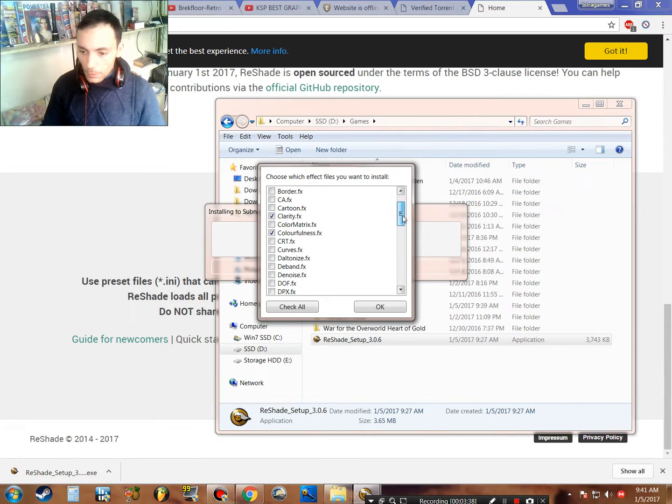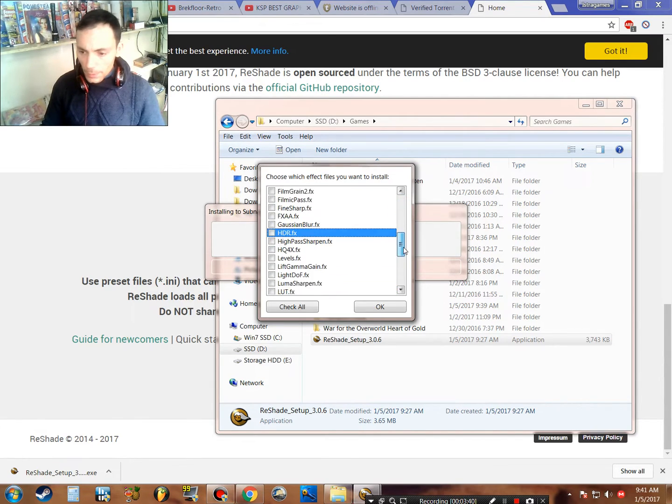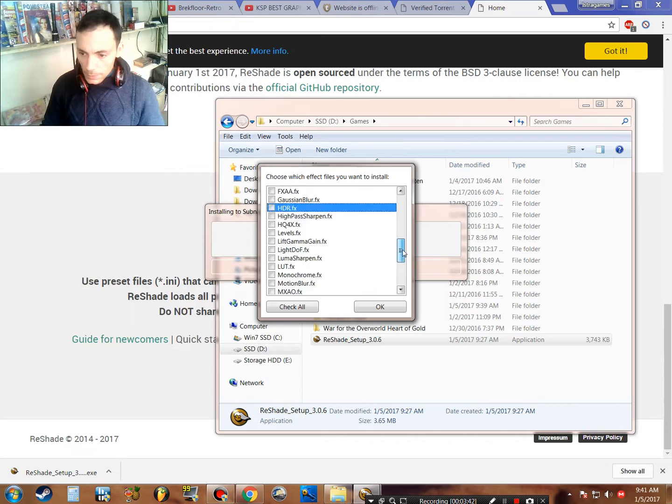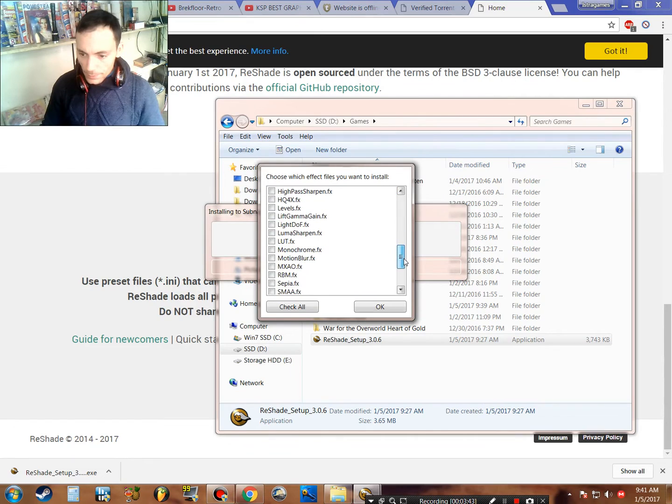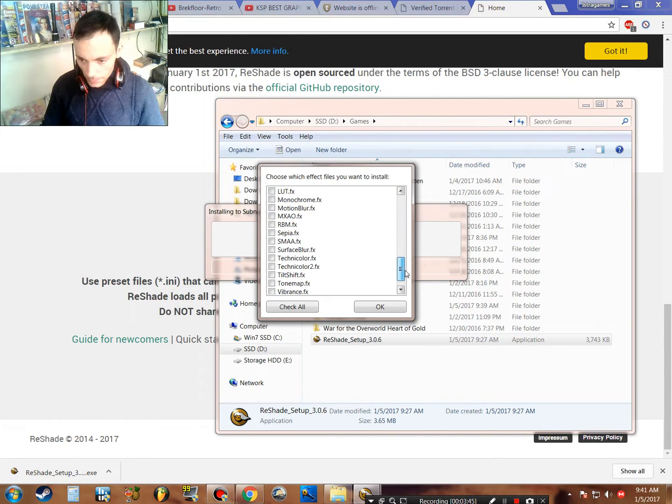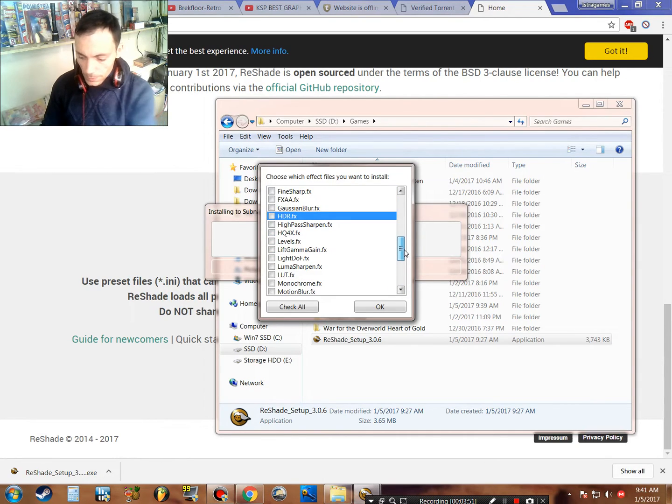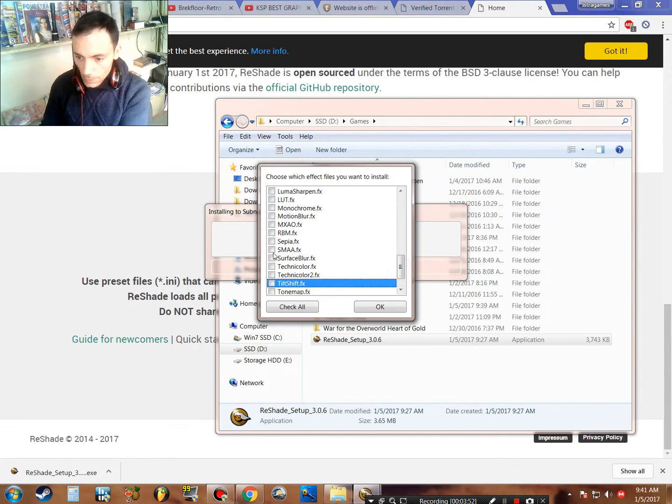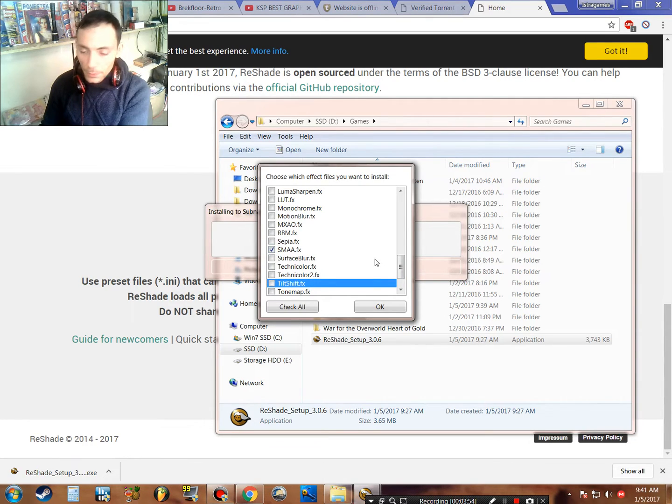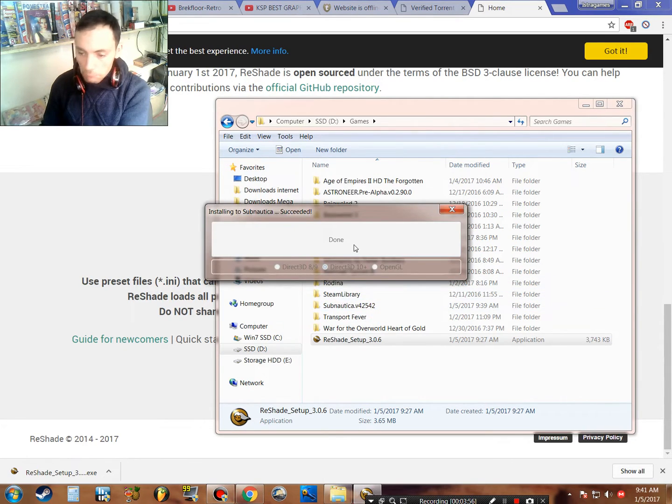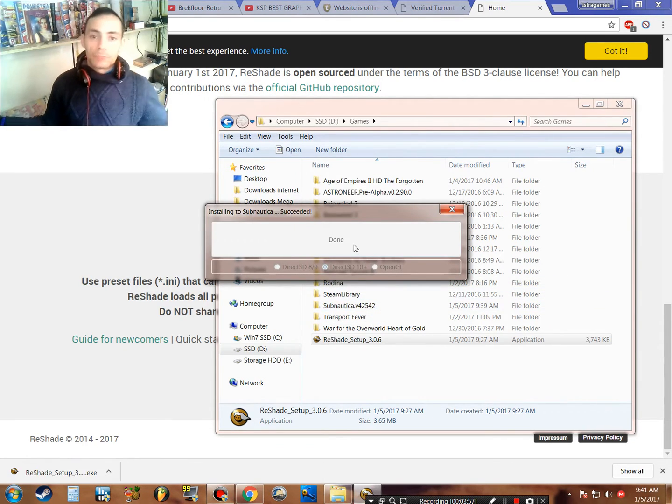Clarity for clarity. Colorfulness if you want more color. And let's see, where is anti-aliasing? For better anti-aliasing, you can go with SMAA. I will go with SMAA, I think. And okay, this is done.